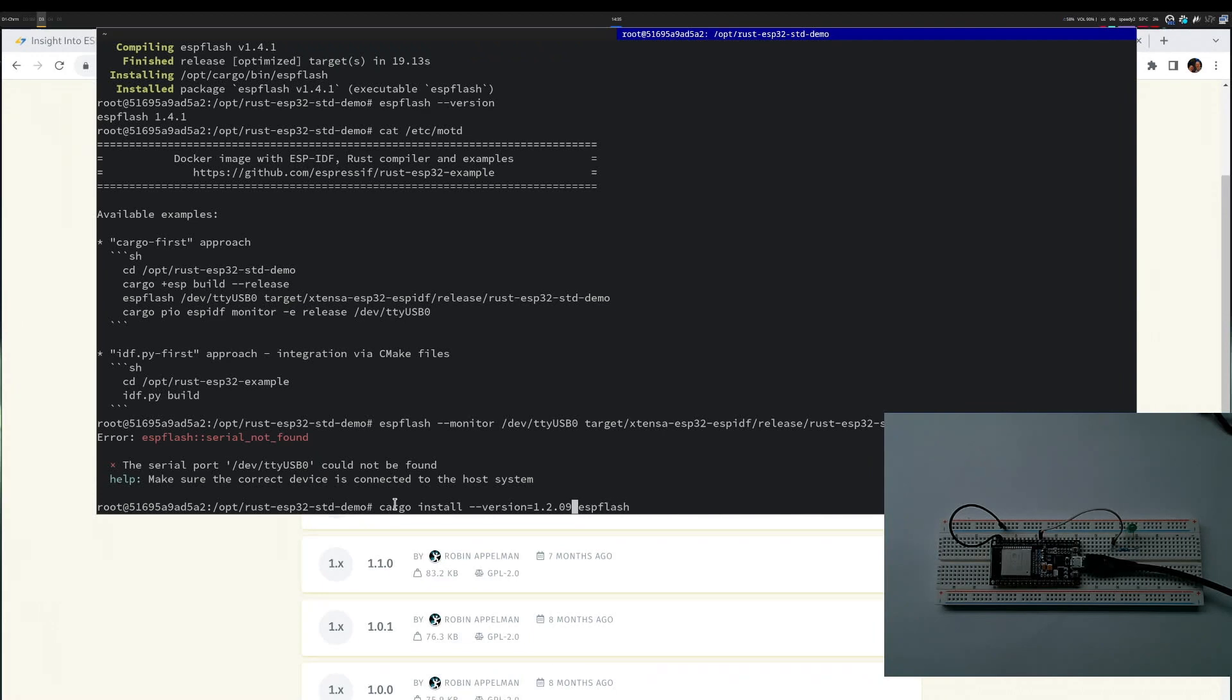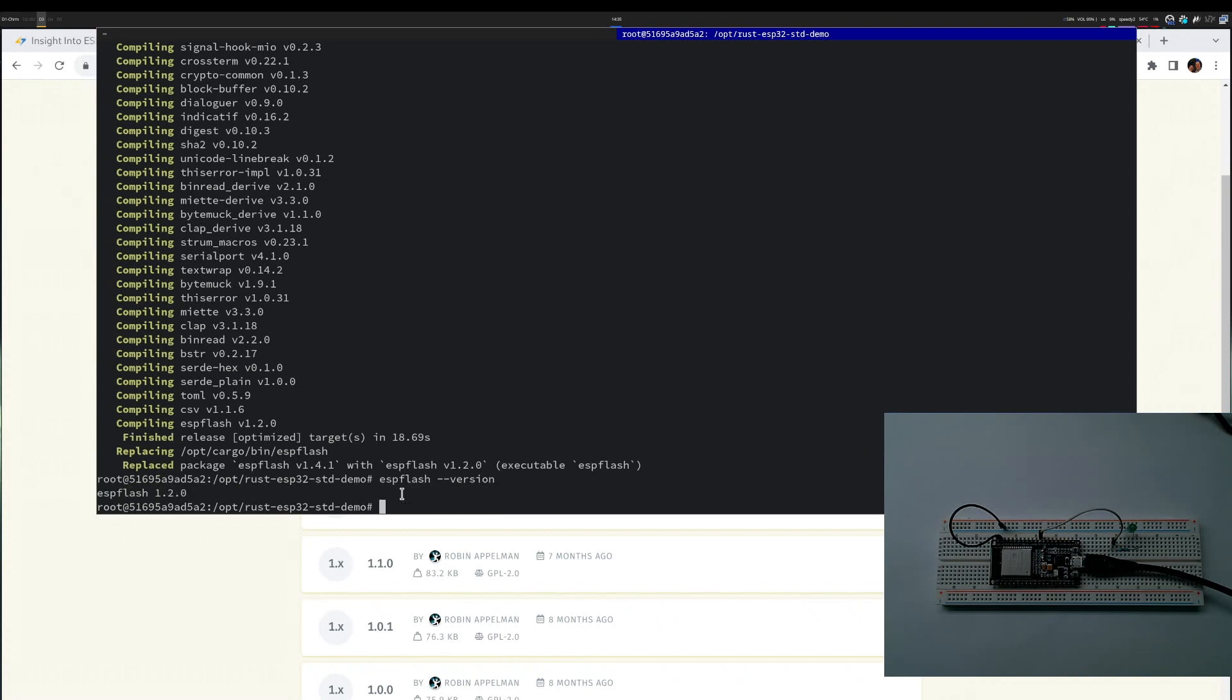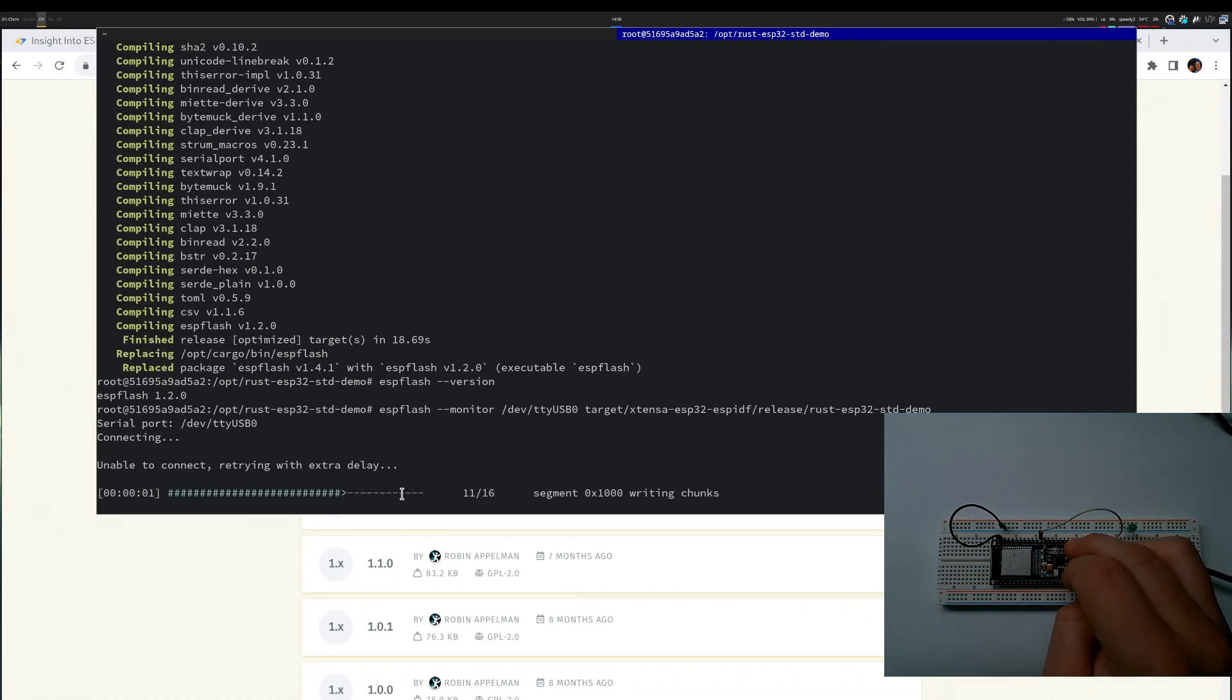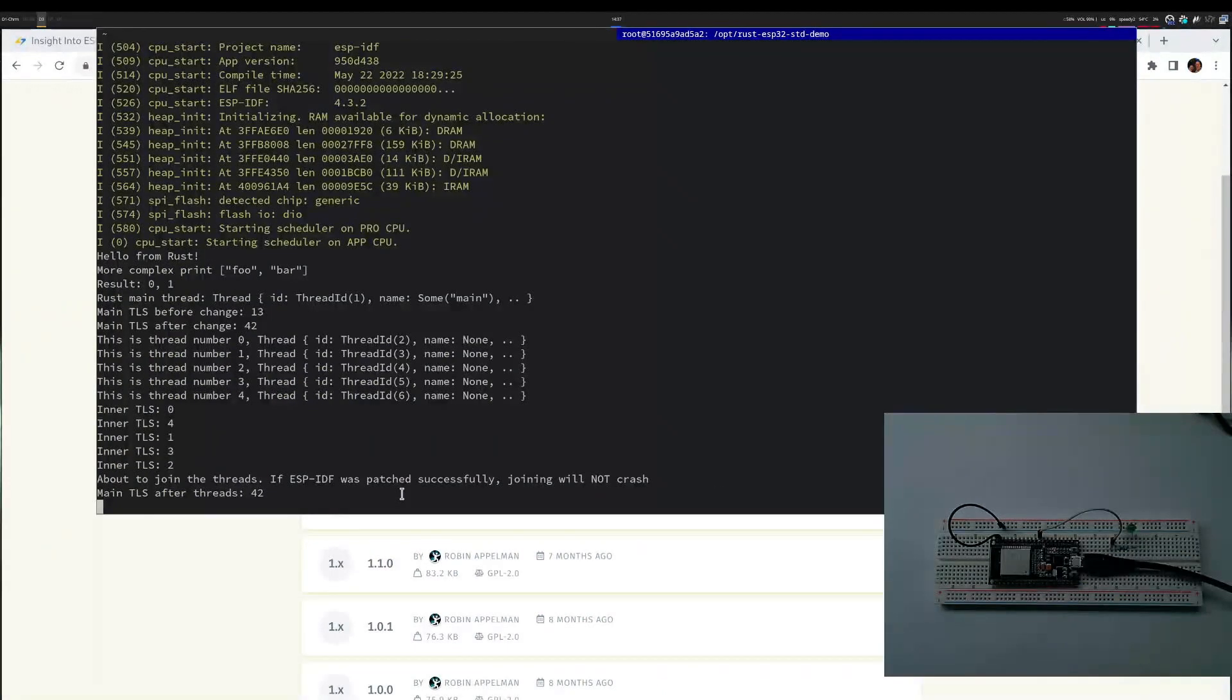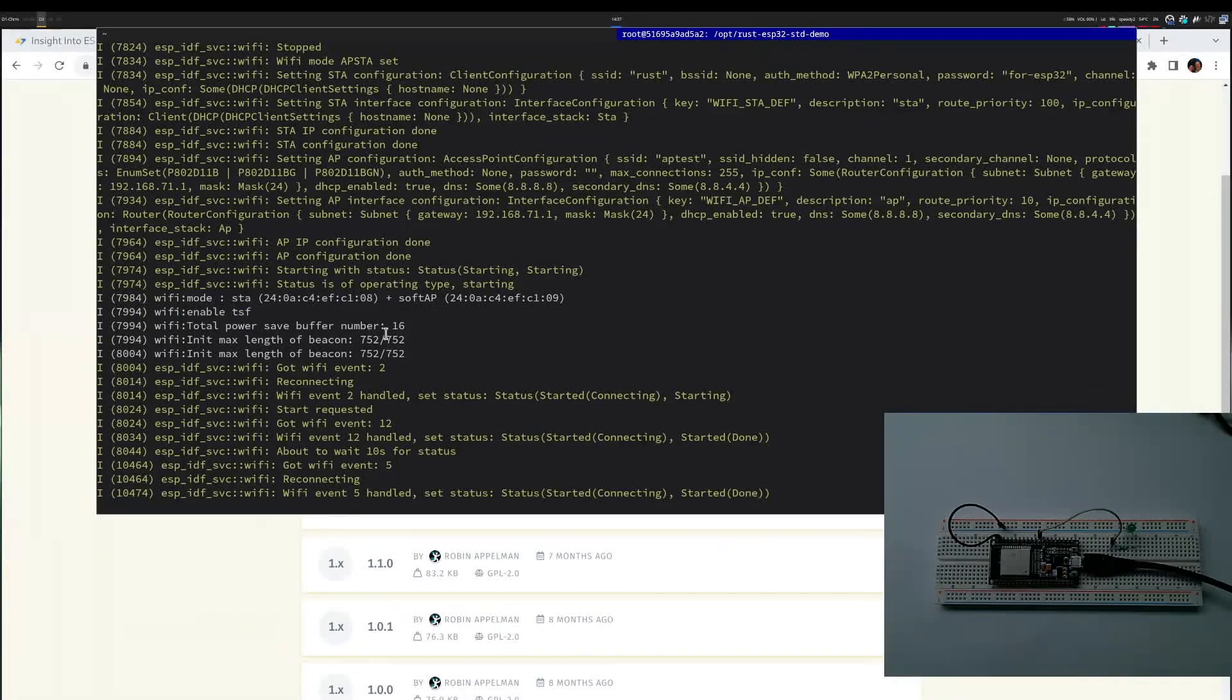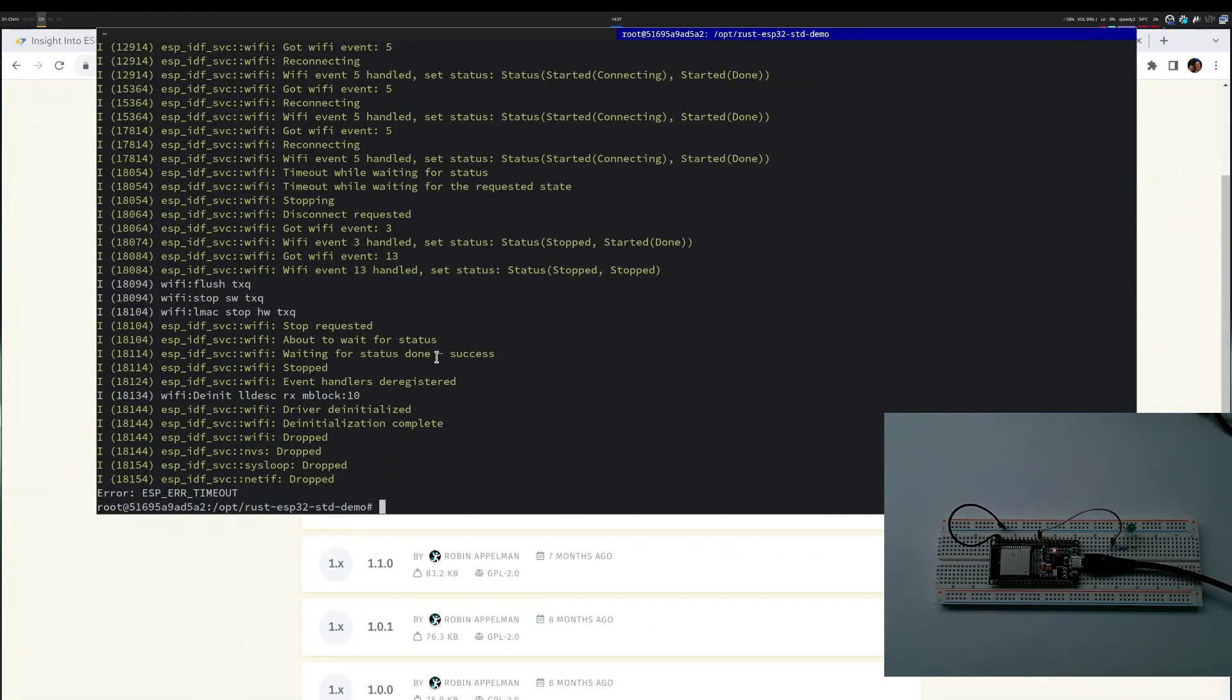ESP flash 1.2.0 was installed. Let's try flashing again. It says connecting - I'll press the reset button. The reset button wasn't enough, so I'll keep holding the boot button and press reset. It's flashing. This finished flashing and I see output from the monitor command, so everything was flashed. It is trying to connect to a Wi-Fi that doesn't exist because I kept the default, but that's fine. I know how to flash a device and this works well.